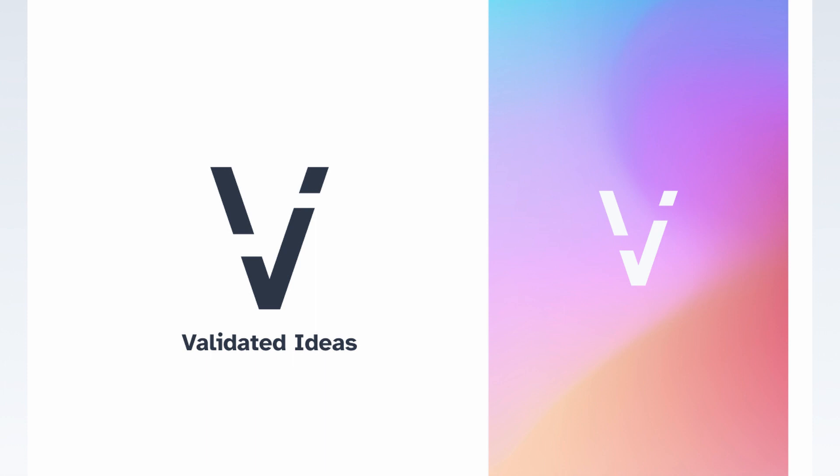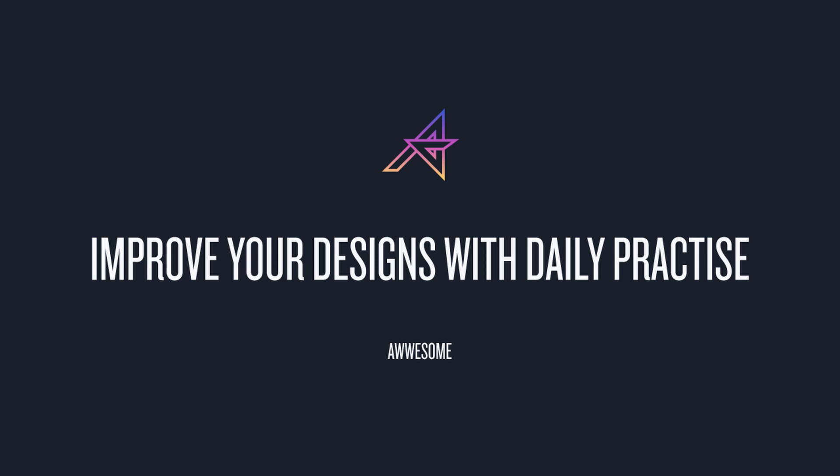So we're going to start from the logo and then to the website and then mobile responsive. Yeah, it's going to be a fun one and let's get into the challenge.